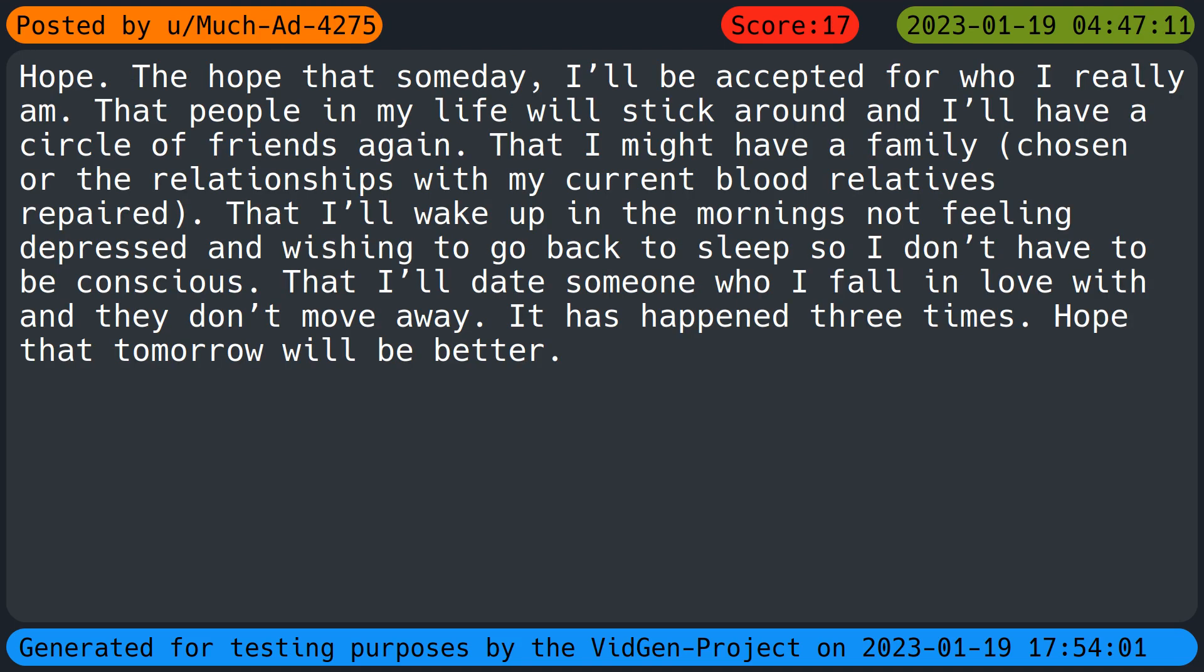The hope that someday I'll be accepted for who I really am. That people in my life will stick around and I'll have a circle of friends again. That I might have a family chosen or the relationships with my current blood relatives repaired. That I'll wake up in the mornings not feeling depressed and wishing to go back to sleep. That I'll date someone who I fall in love with and they don't move away. It has happened three times. Hope that tomorrow will be better.